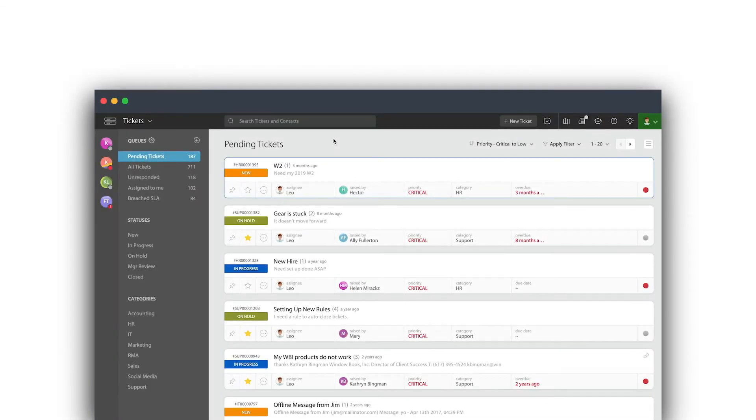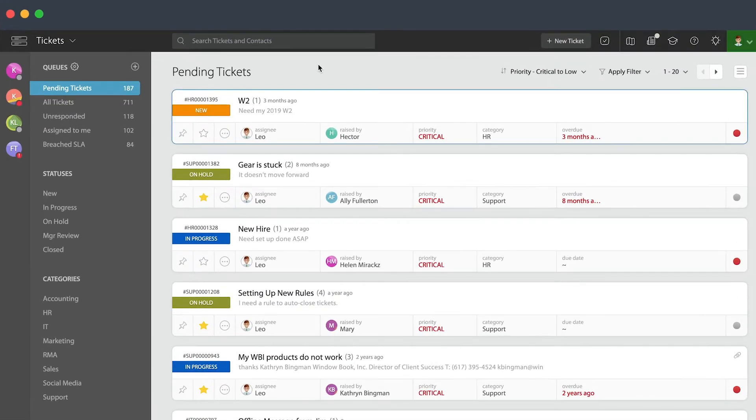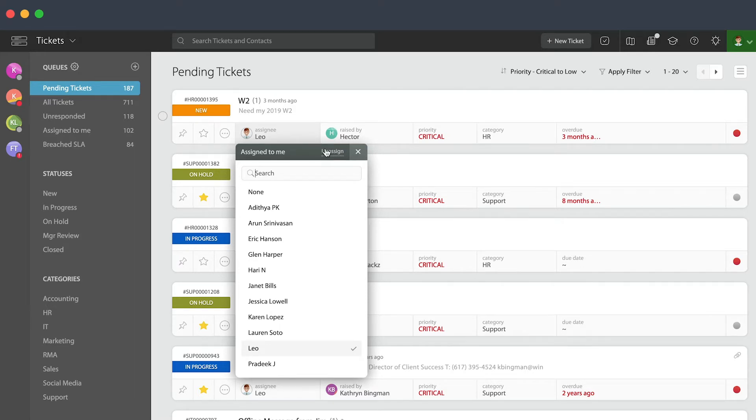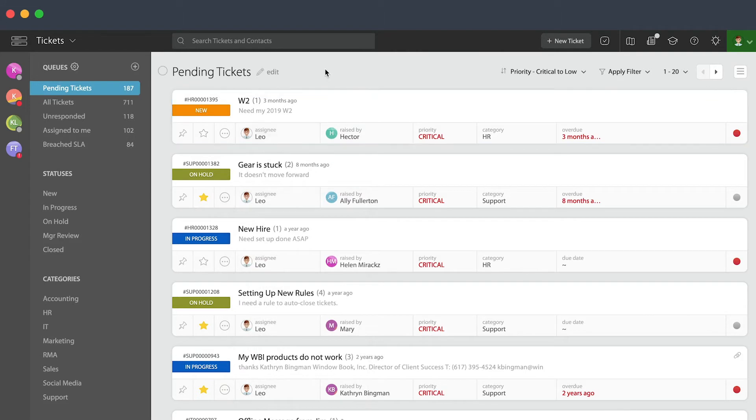In this video tutorial, we're going to cover auto-assignment. As you may already know, you have the ability to assign an owner to every single ticket. You can do that manually, as you can see on my screen. However, imagine the possibilities if you were able to do that automatically. That means you can provide ticket ownership a lot faster and therefore, hopefully, a faster resolution as well.